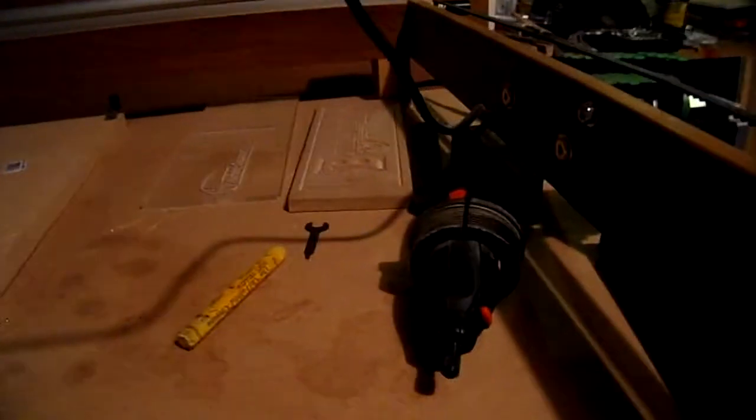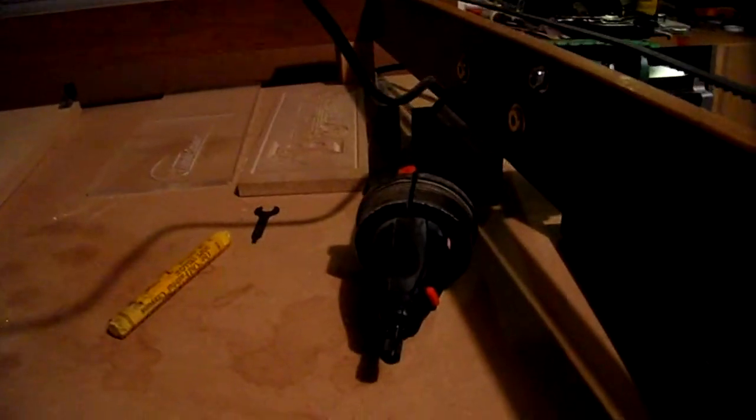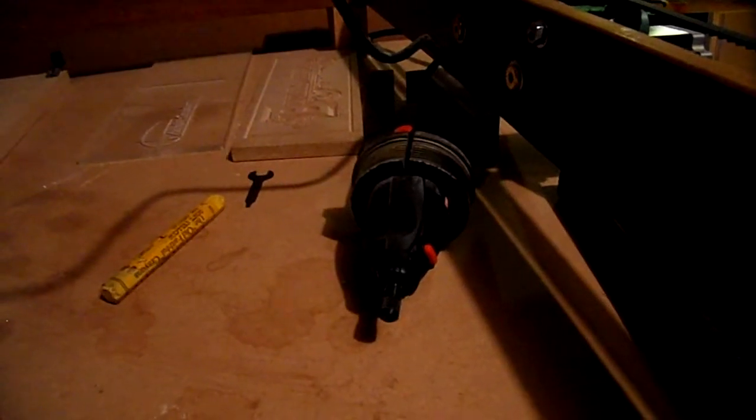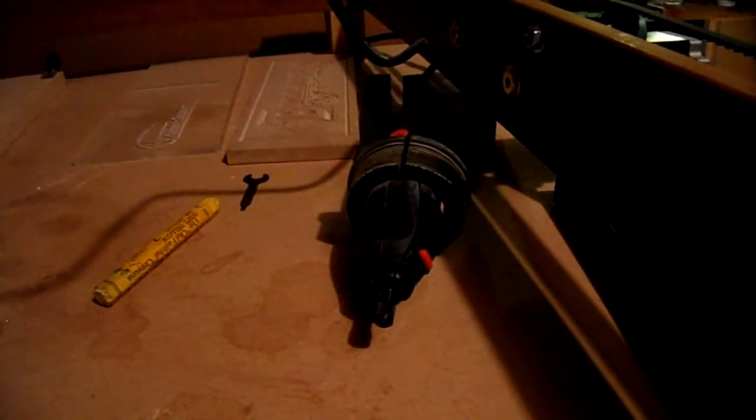I also made an adapter for my Dremel tool for using tiny bits.